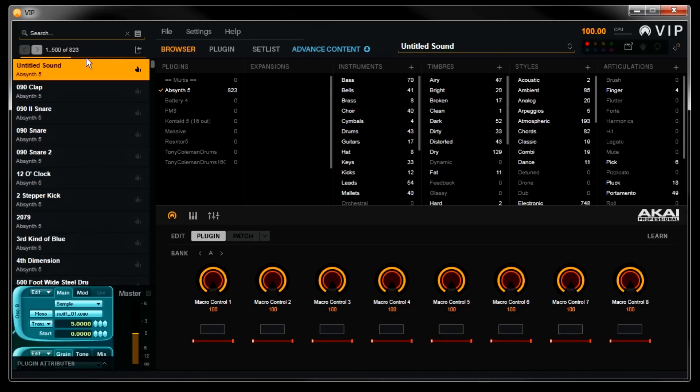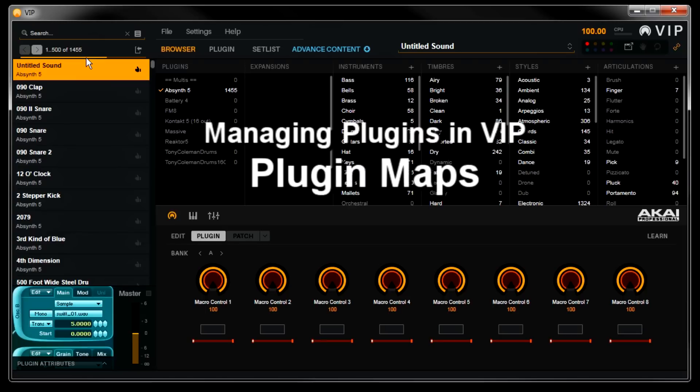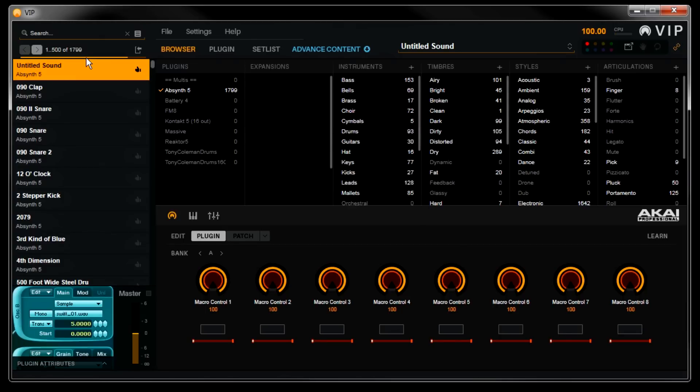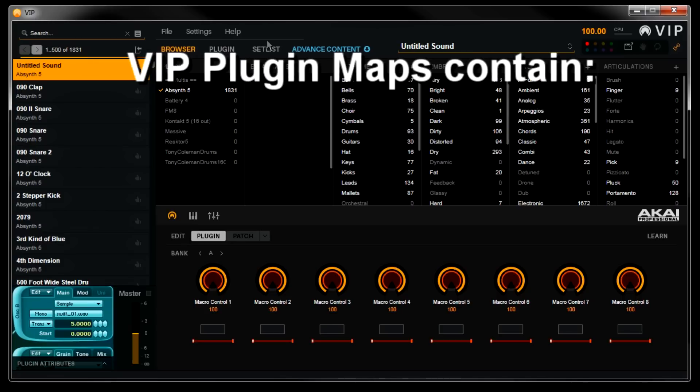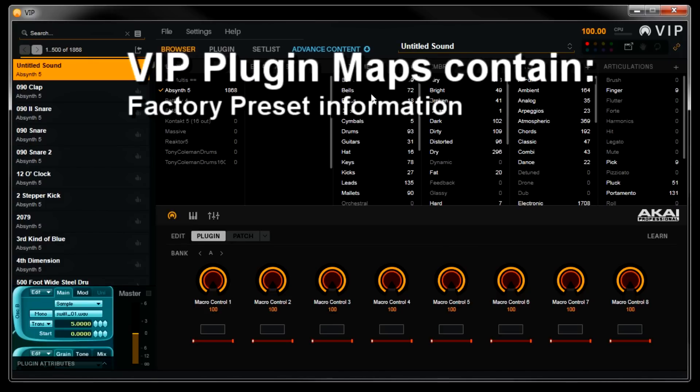Now you might be asking, how does VIP import these presets automatically? This is one of the things that makes VIP so great. VIP uses what we call plugin maps. Plugin maps tell VIP about your VST instrument's factory presets, which parameters in your VSTs map to which controls on your advanced keyboard,